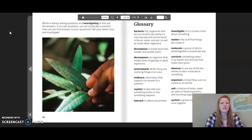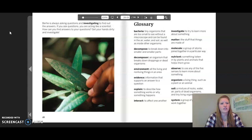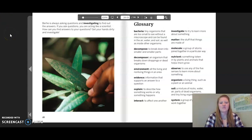Burkey is always asking questions and investigating to find out the answers. If you ask questions, you are acting like a scientist. How can you find answers to your questions? Get your hands dirty and investigate!